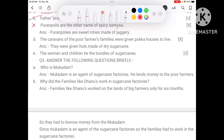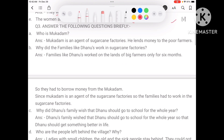The poor farmer families were given a house to live — that is wrong. They were given a hut, made from dry sugar cane. The women and children tie the bundle of sugar cane — that is correct. Mukadam is an agent of sugarcane factories who also lends money to poor families.